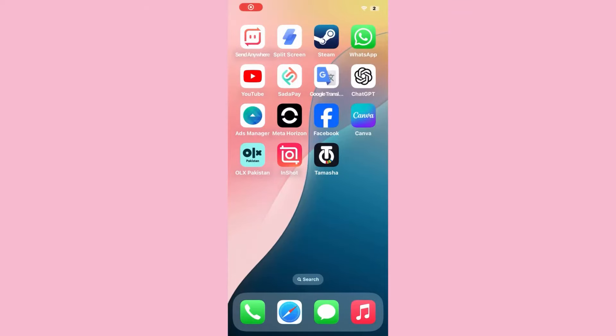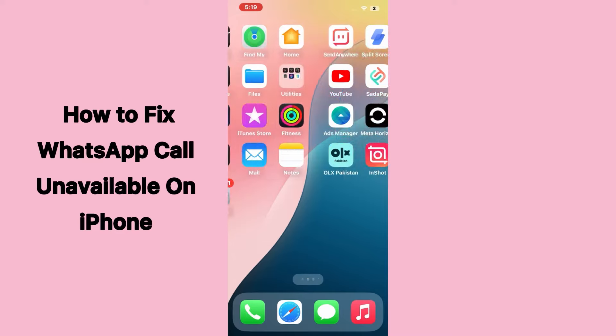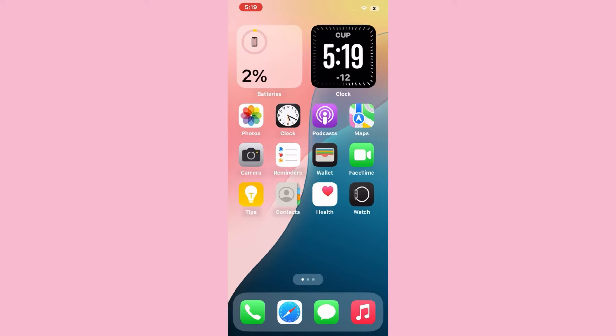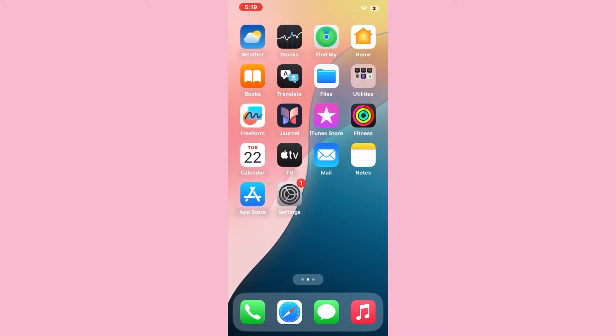Hello everyone, welcome back to our YouTube channel. In this short tutorial, I'll teach you how to fix WhatsApp call unavailable on iPhone. Let's get started without any delay.